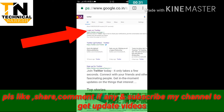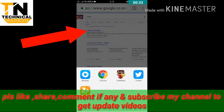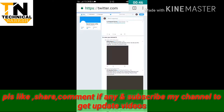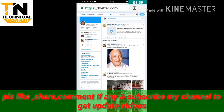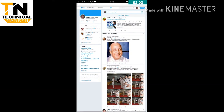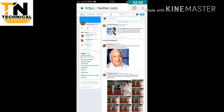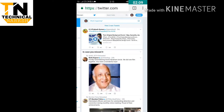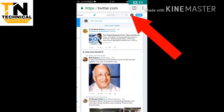We will click on the start button. Now we will type the login with the Chrome Browser.